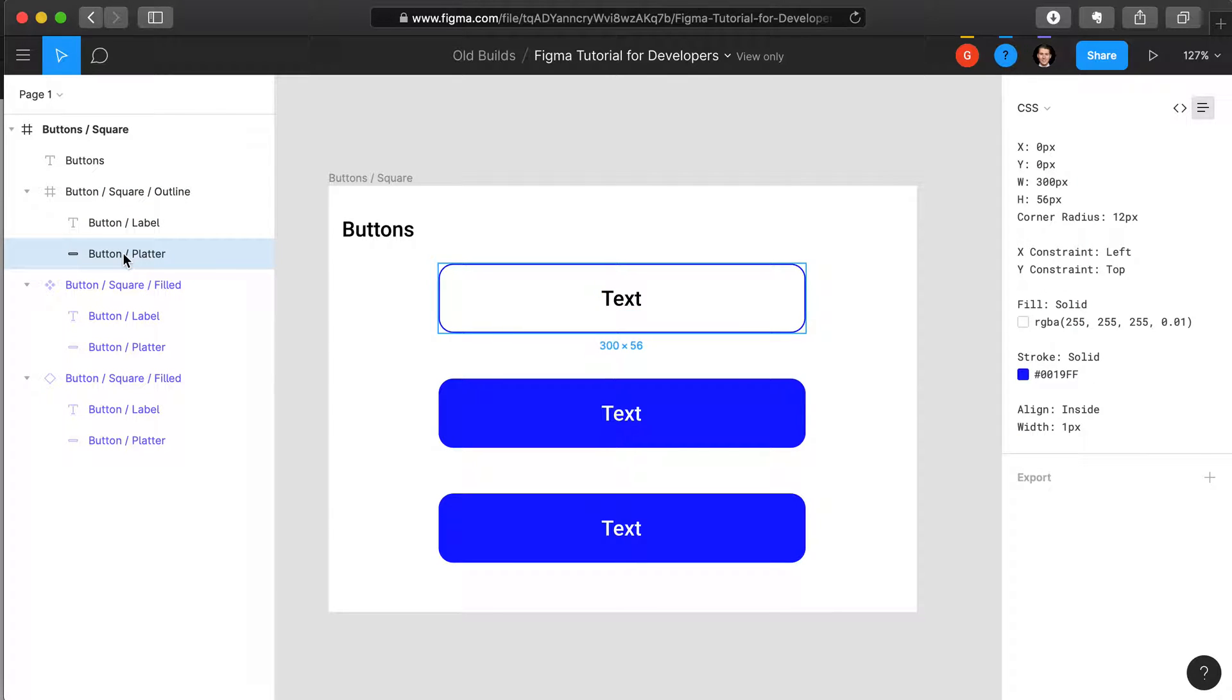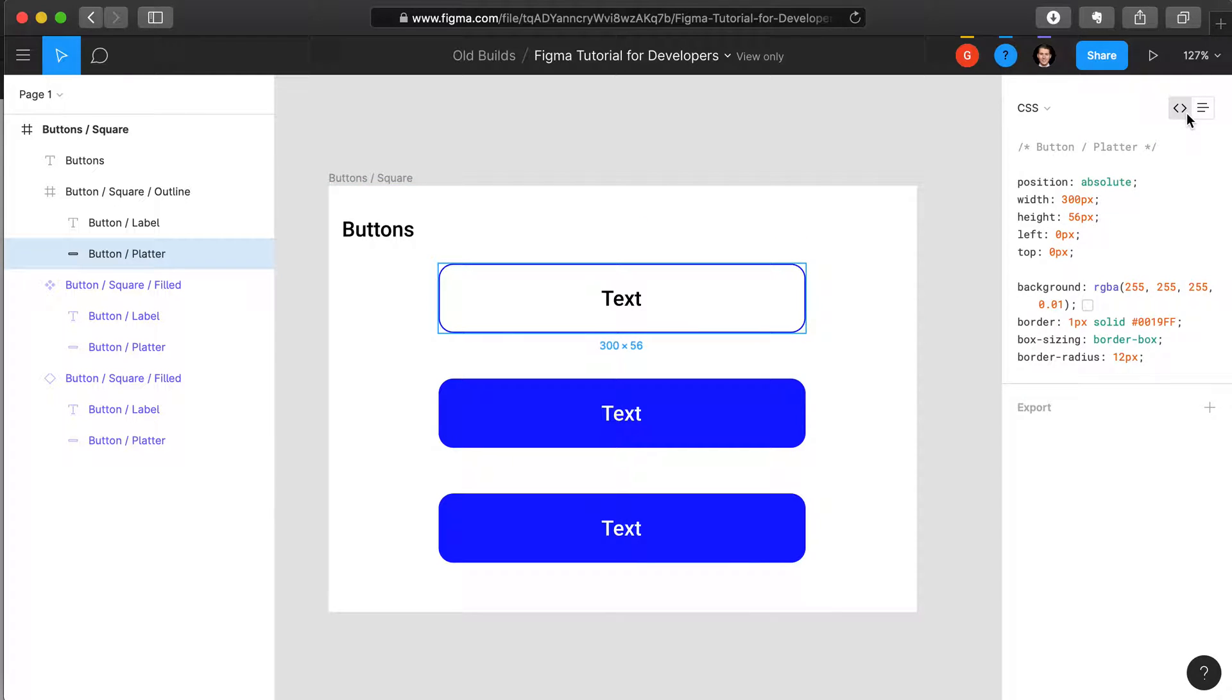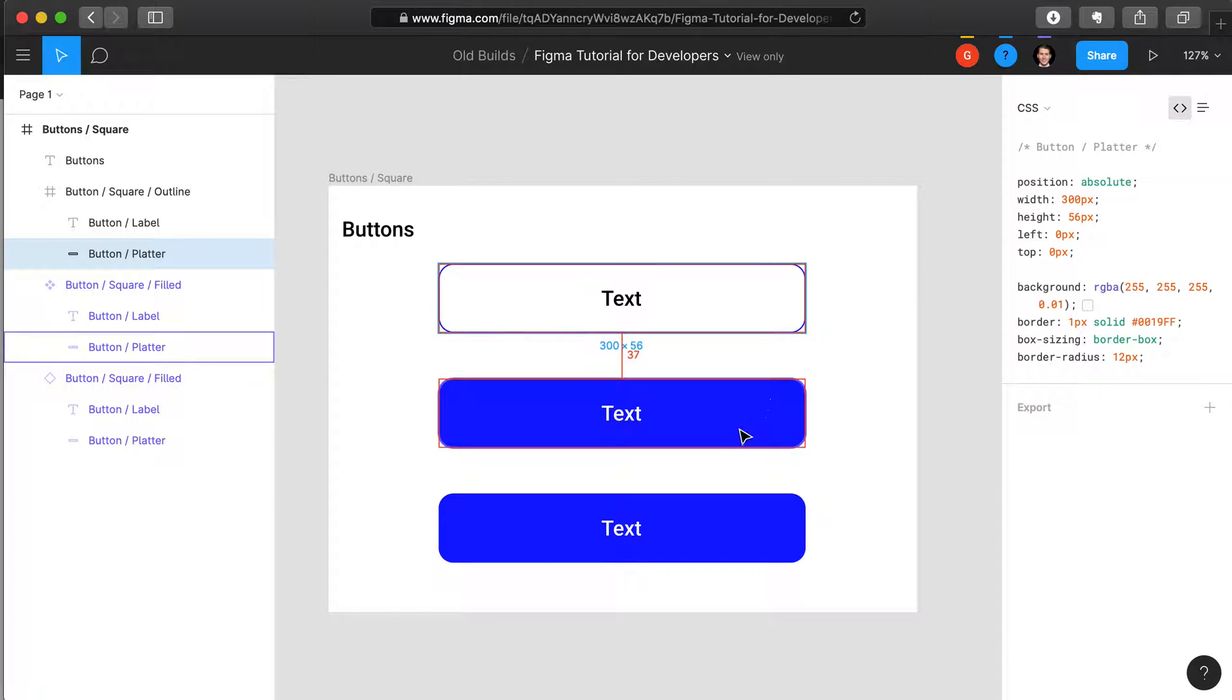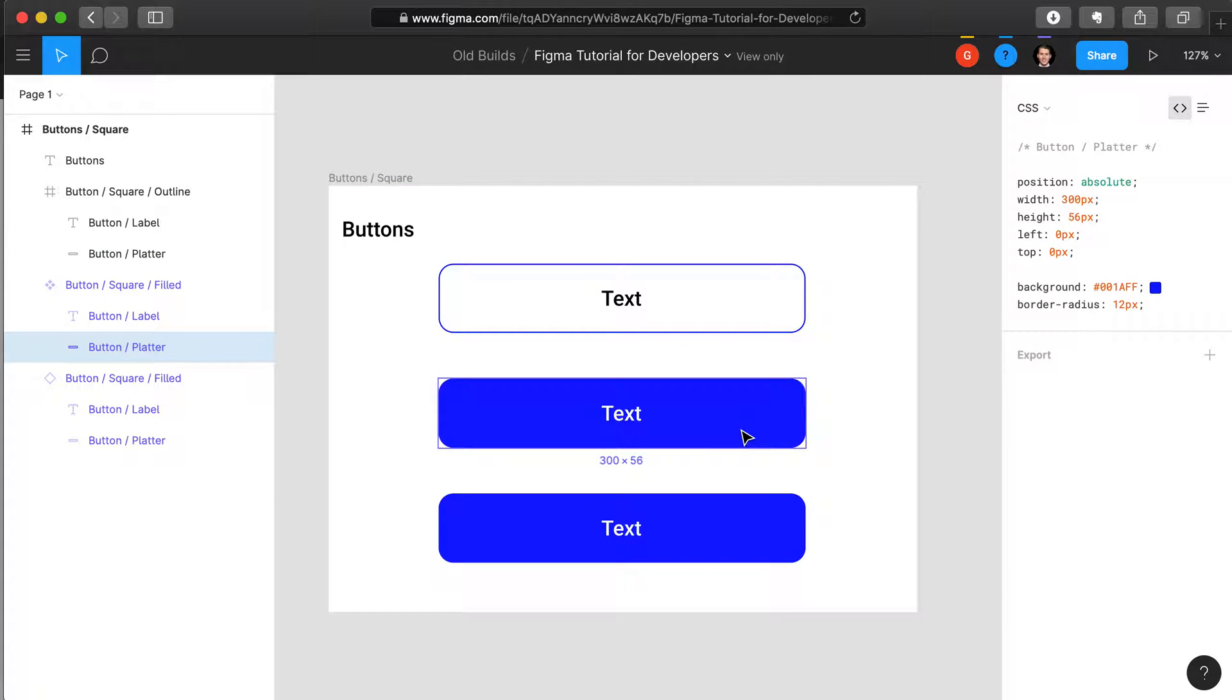Unfortunately, the way which a component gets built in this user interface software does vary slightly from how you would code this in pure CSS. Therefore, although you see CSS in this far right panel, you can't really simply export, copy and paste the CSS into your script.